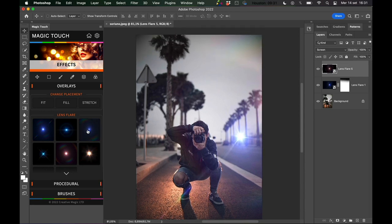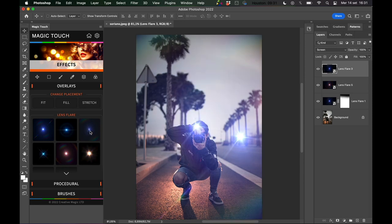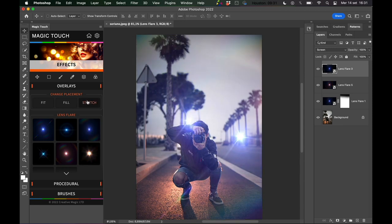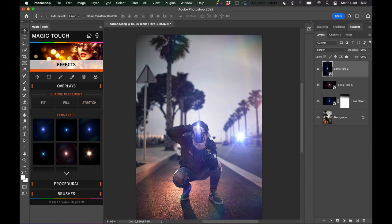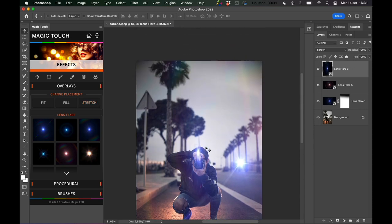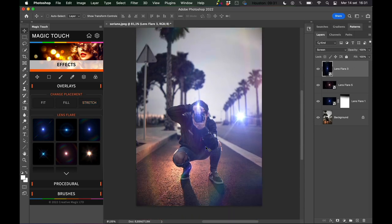Now we can add for example this one, lens flare number three. You can press stretch and it will just stretch this lens flare to fit the image.